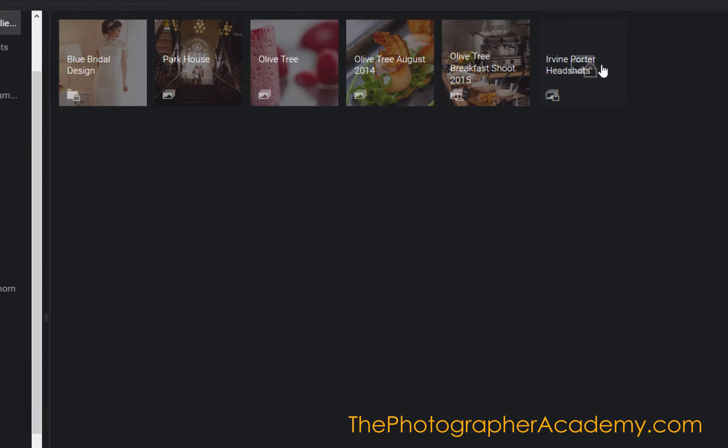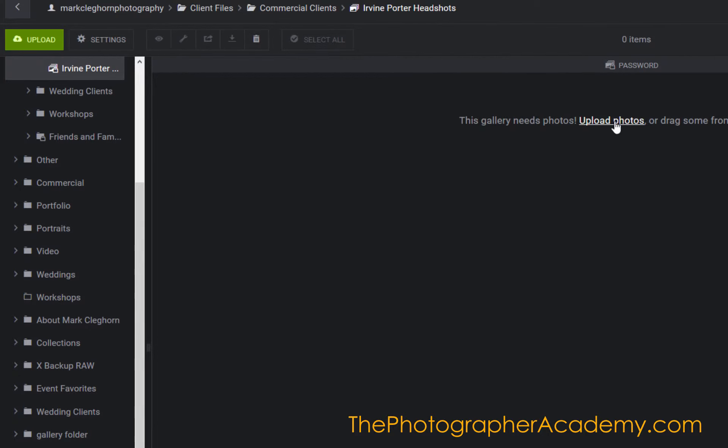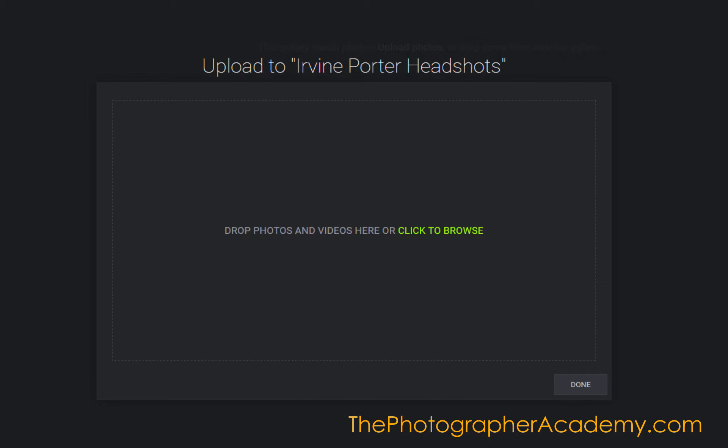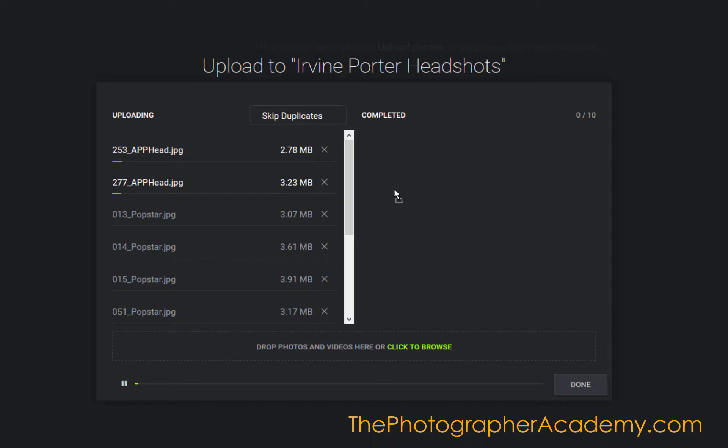Now what I need to do is double-click into that new gallery, click on Upload Photographs, drag some images in, and let those upload.